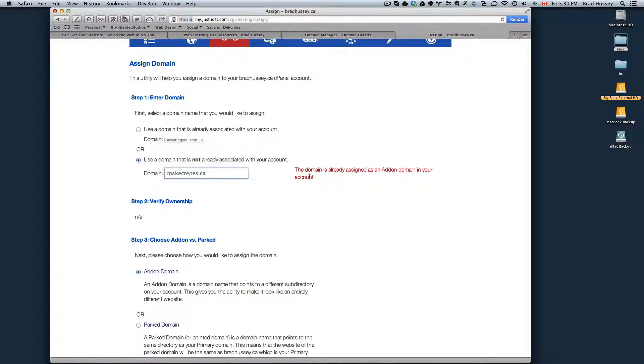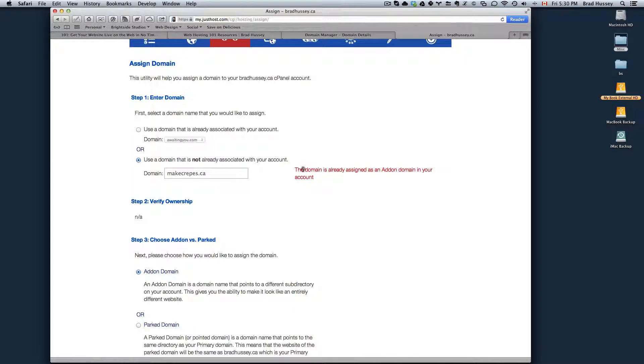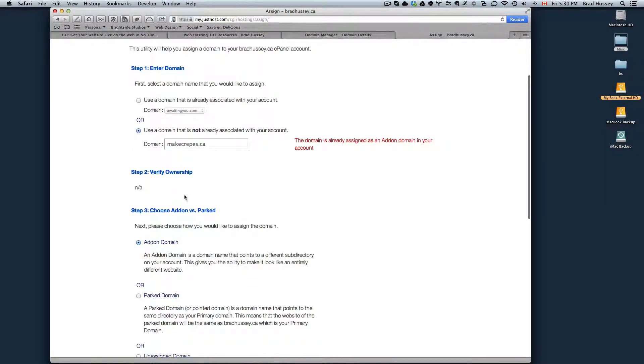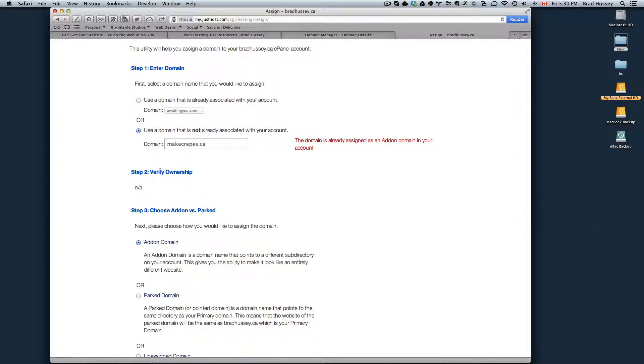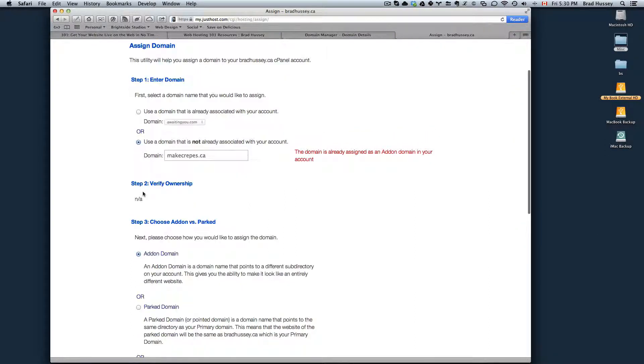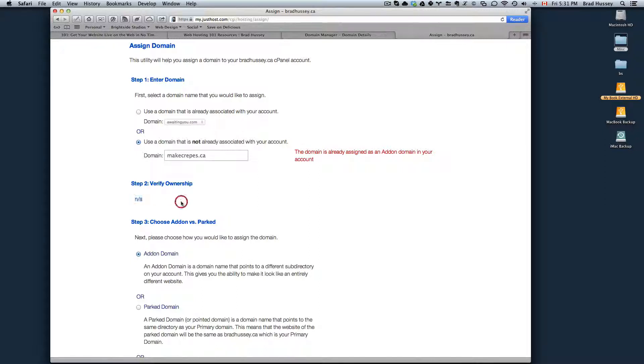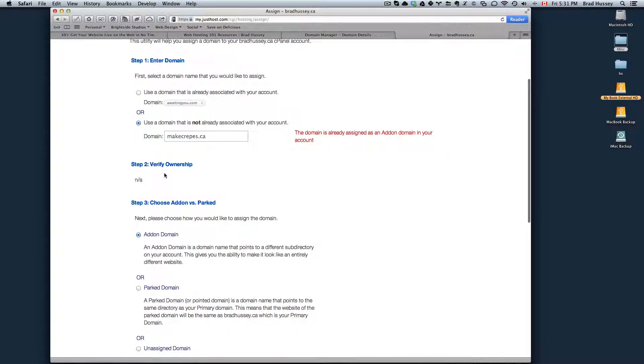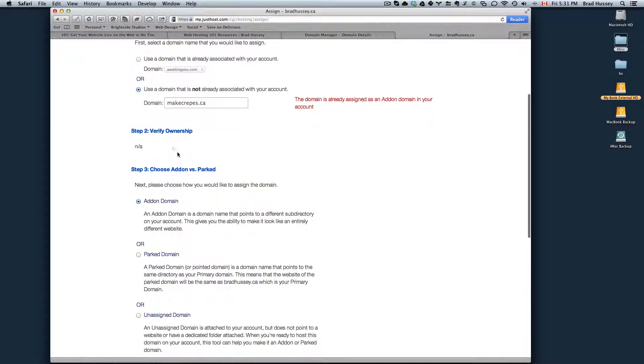So it tells me that this is already assigned as an add-on domain. You'll see something different and there will be something in your step two. You'll verify the ownership, you follow those directions and all this would be some self explanatory steps you just need to follow. It might even just be a button to click to verify.